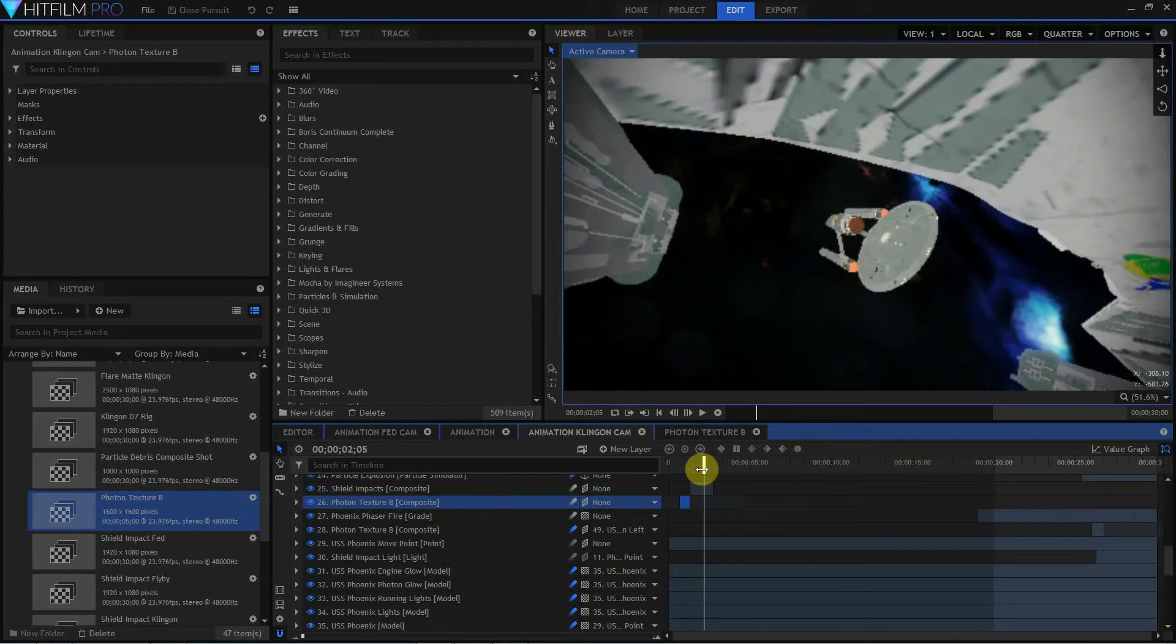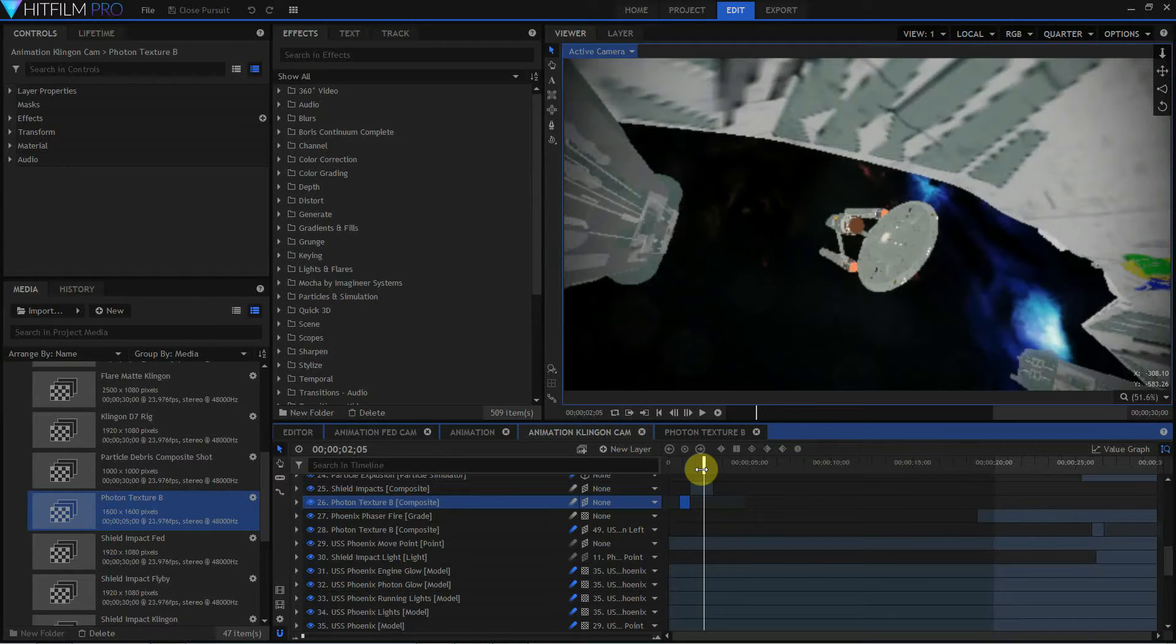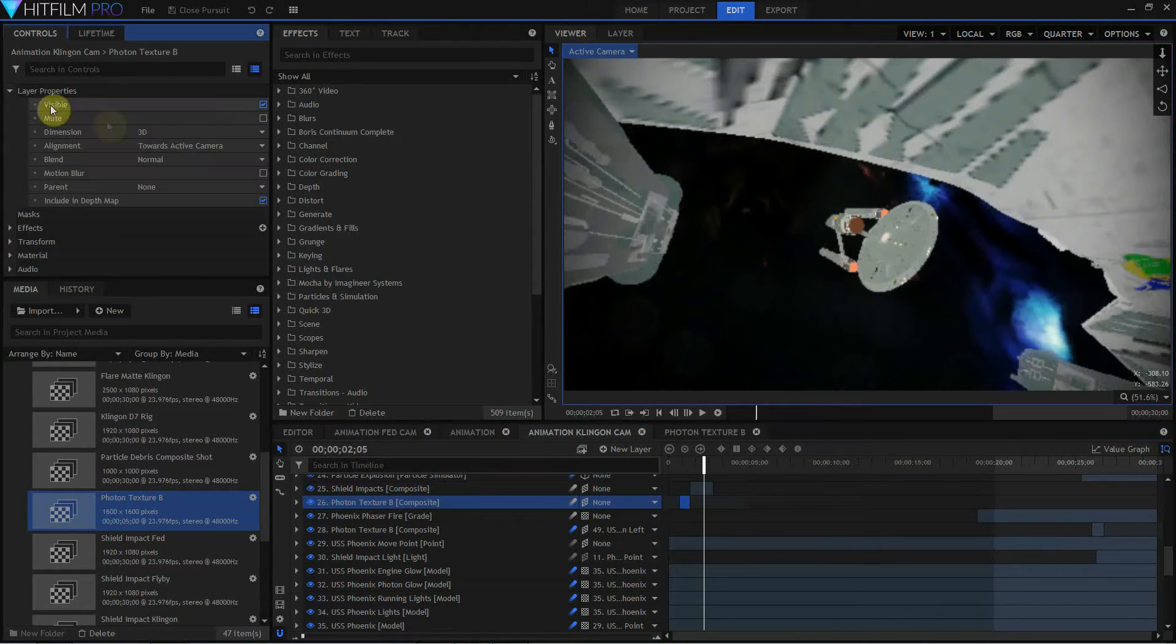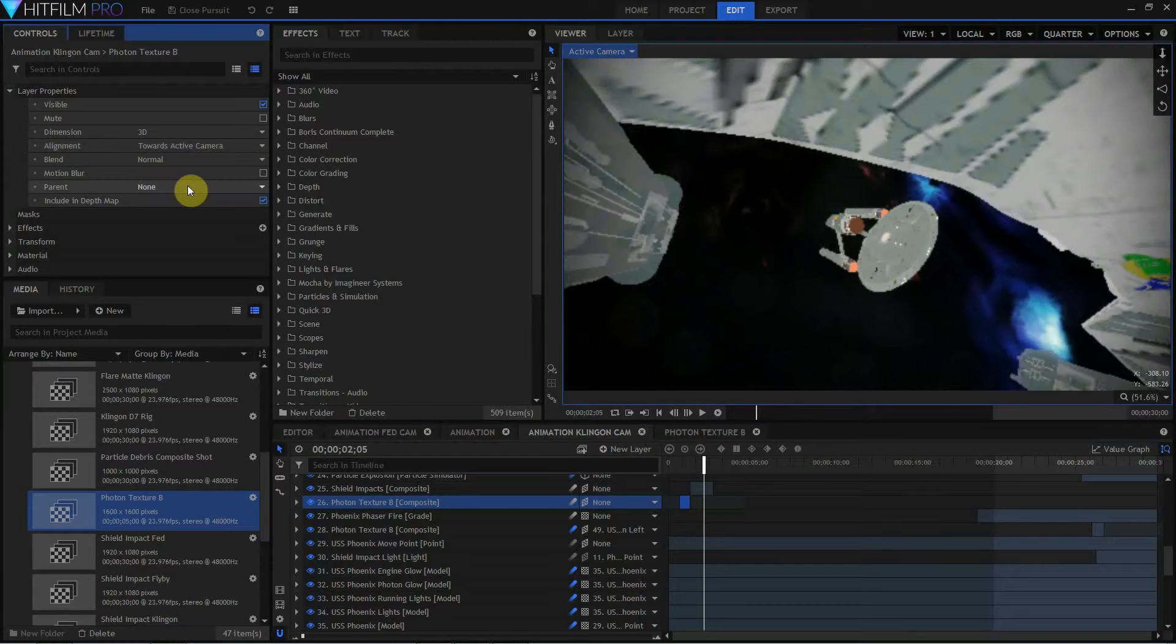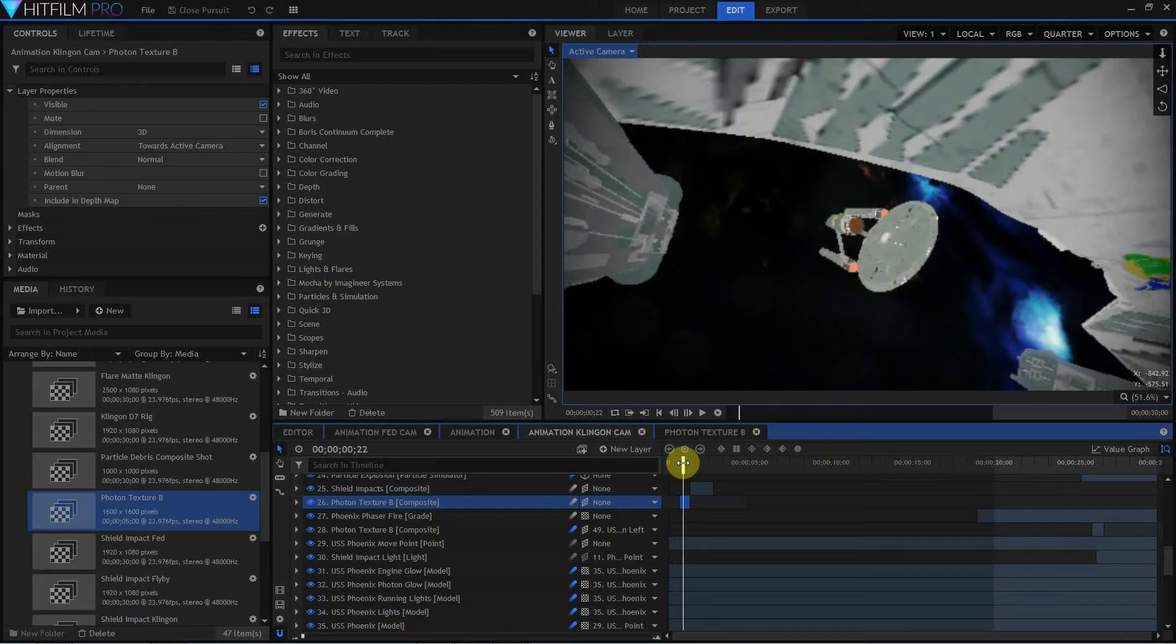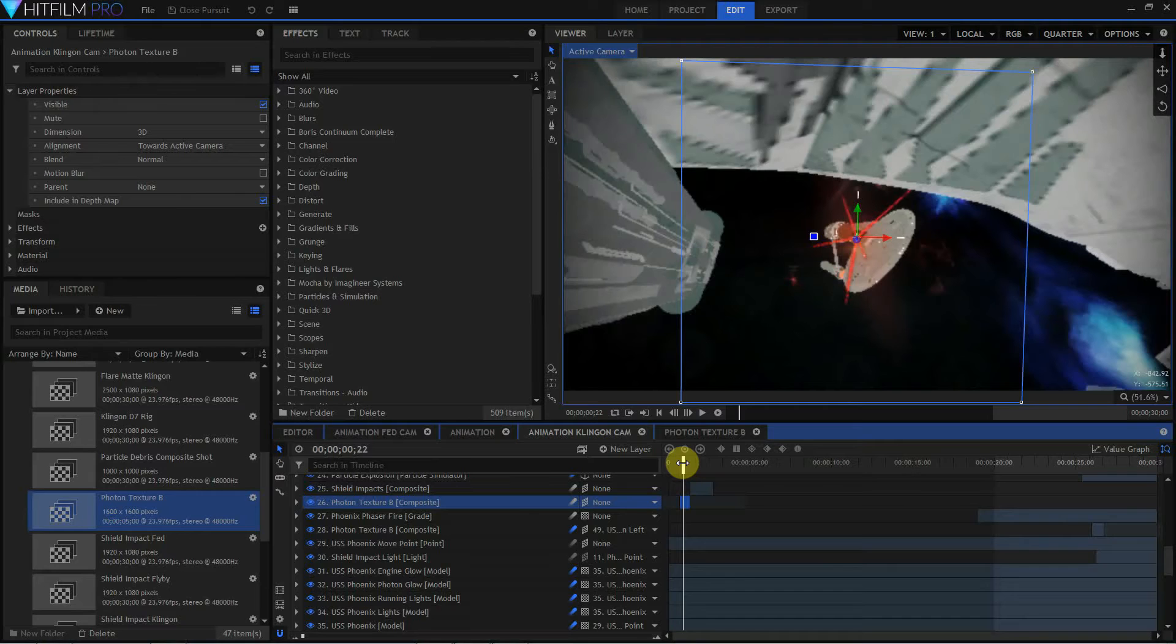So that's one way of using it, and this is the way you will have to use this in HitFilm Express. You'll just drag in the texture as an embedded composite shot and move it around in 3D space. Remember to set the layer properties so that it is always aligned towards the active camera, so that I can move this photon torpedo anywhere I want to and not have to worry about seeing it edge on. Let's take a look at another way of setting up a photon torpedo.